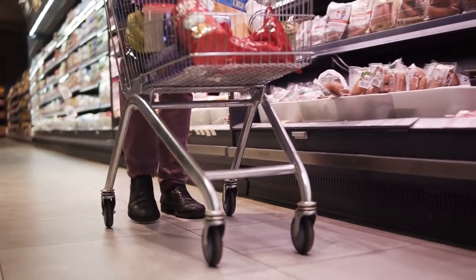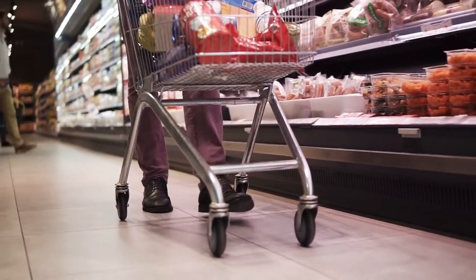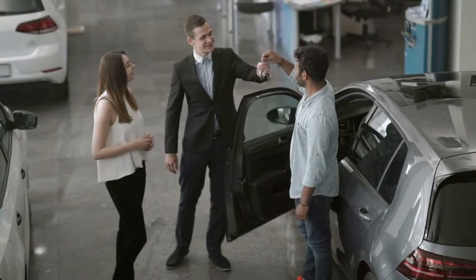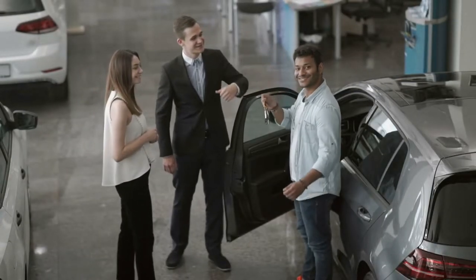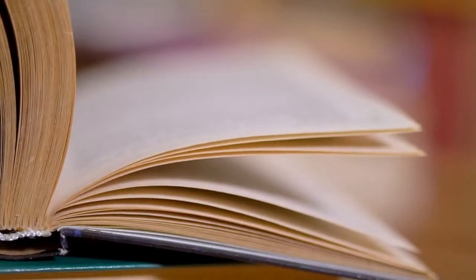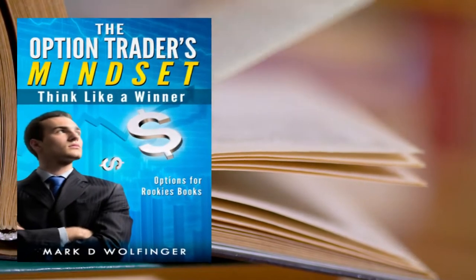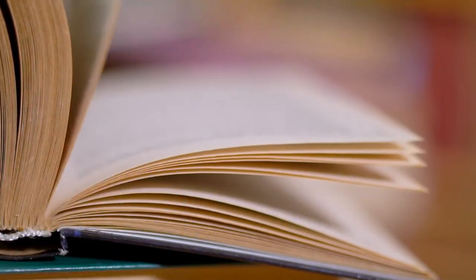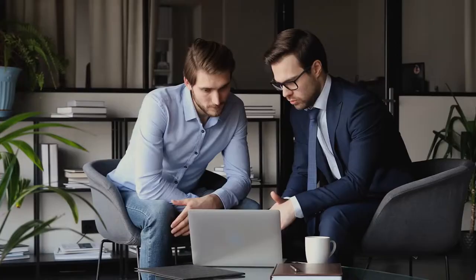When you went to the grocery store and they weren't able to stock a product, you used your call options. When you bought an automobile insurance policy, you purchased put options. This is an example provided in a book called The Option Trader's Mindset by Mark Wolfinger. Simple enough, right?